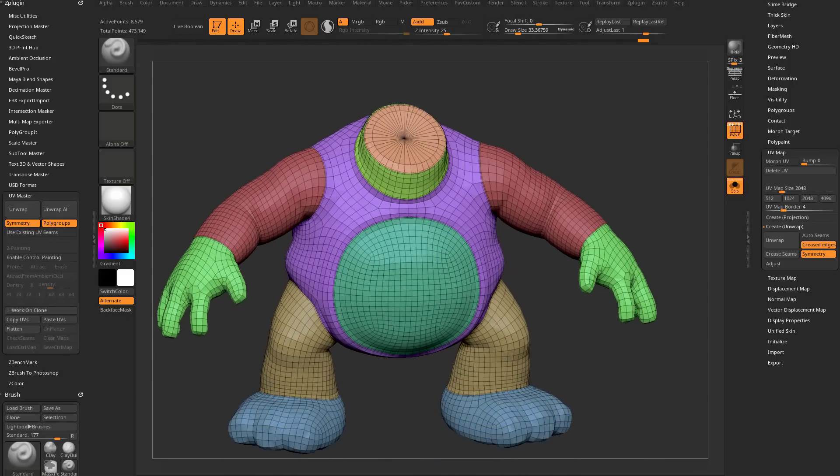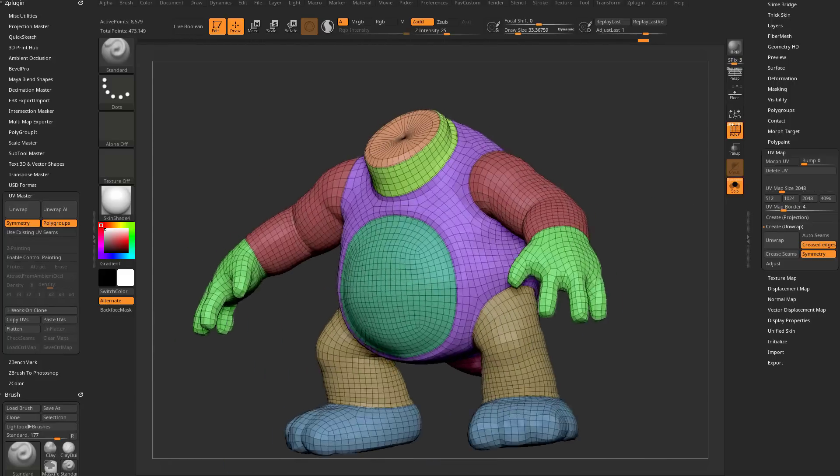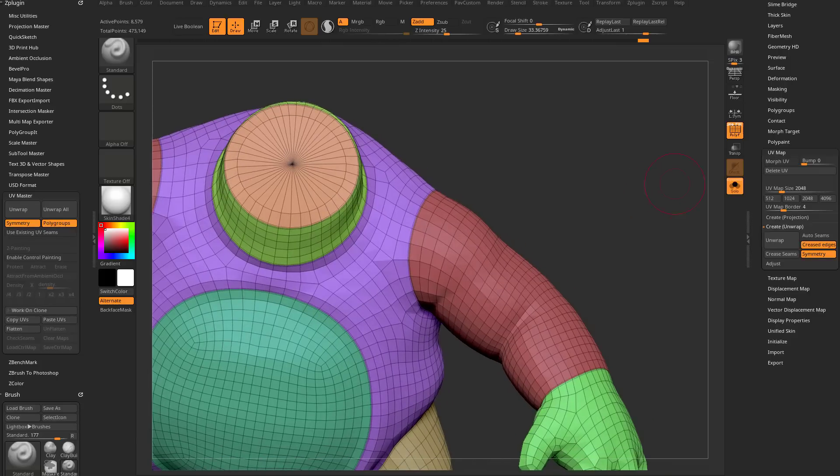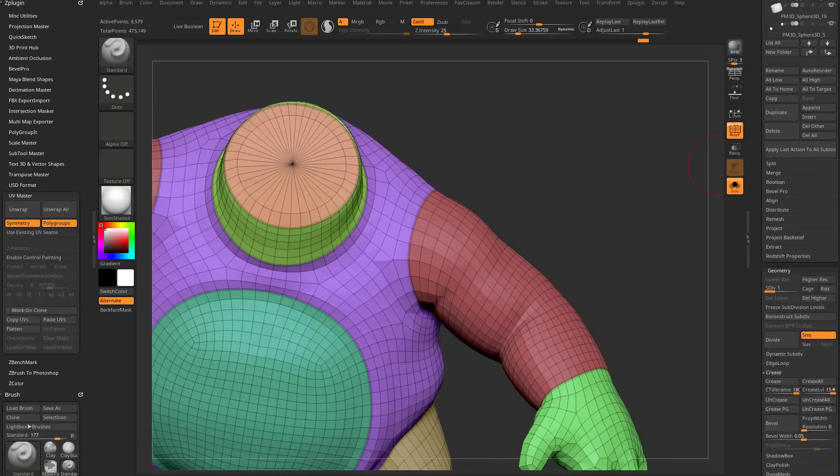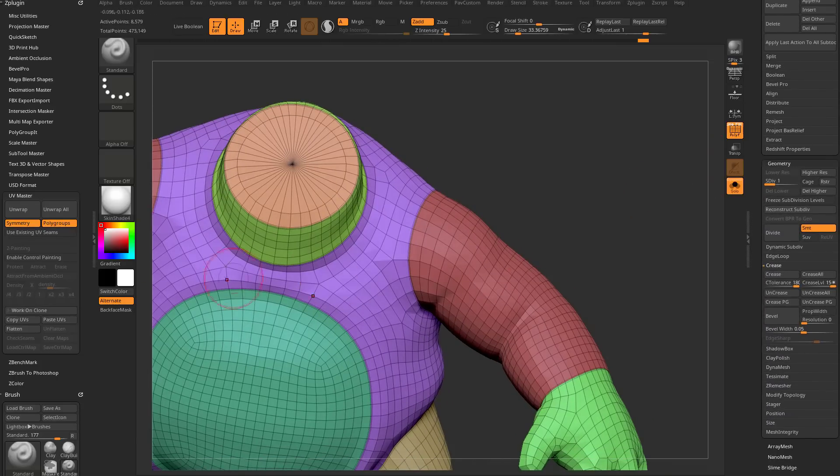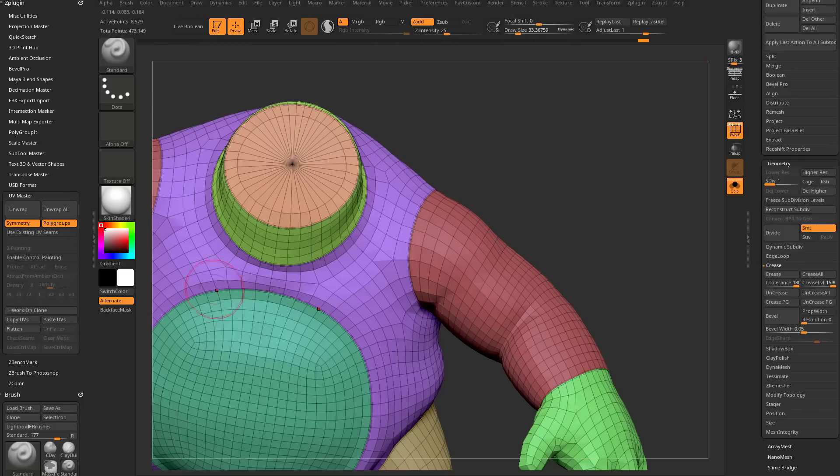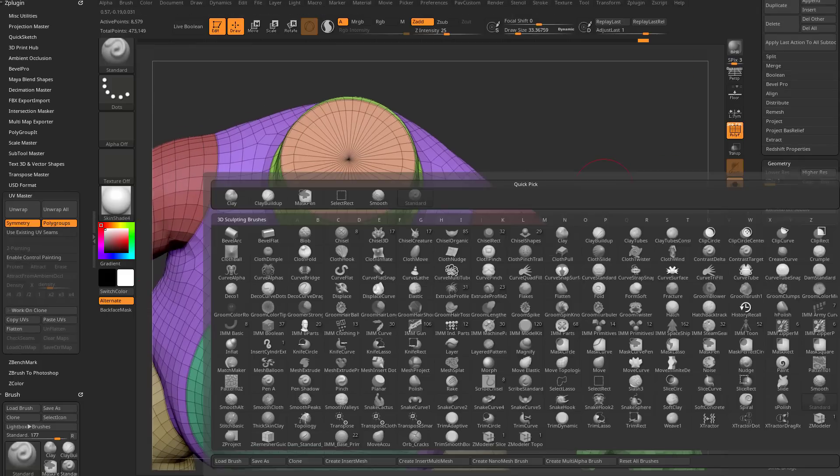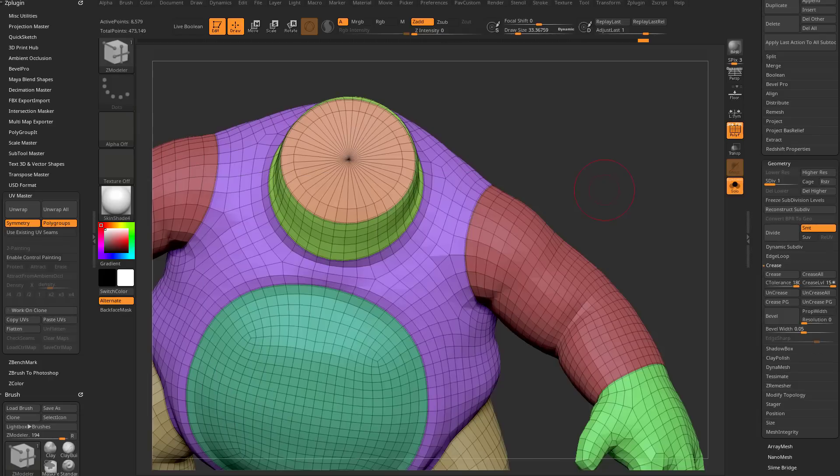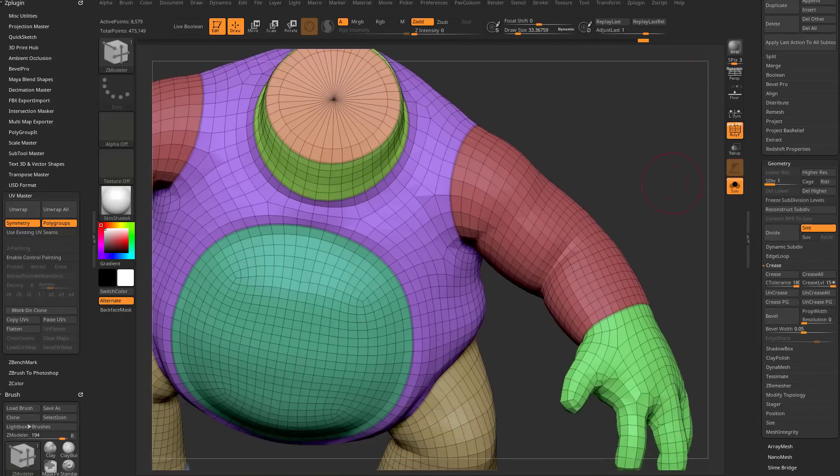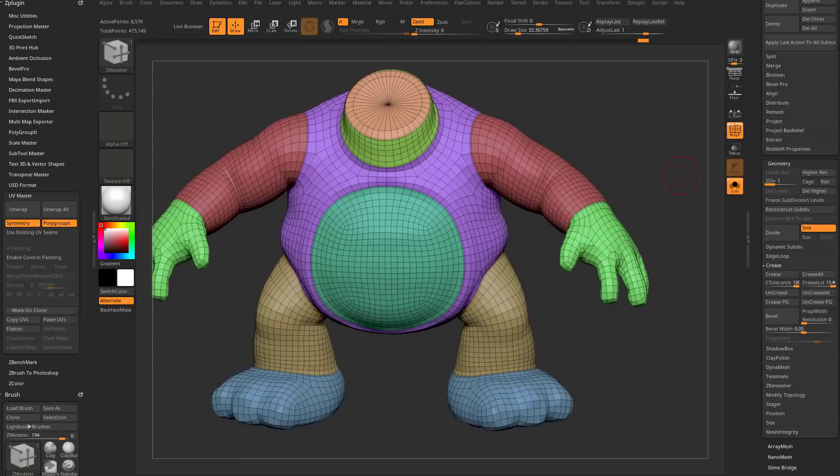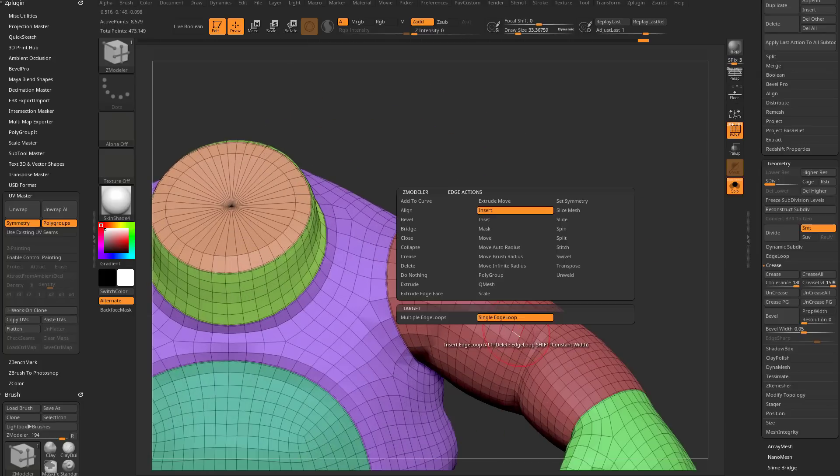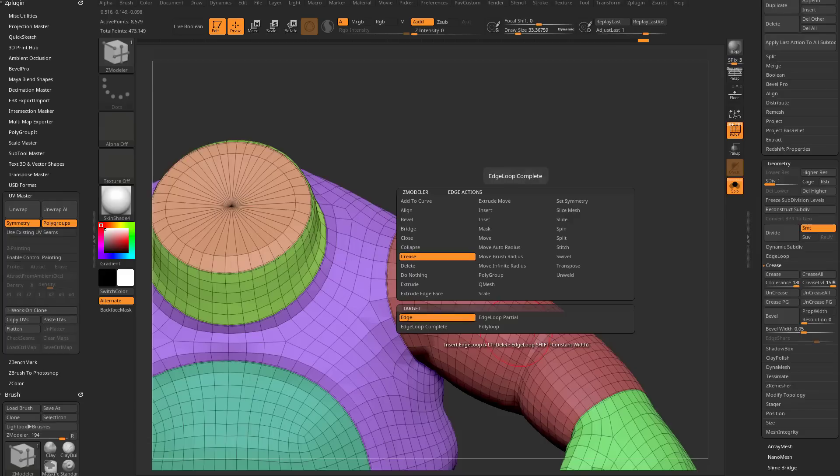So just in general, let's talk about some zmodeler options, and again, we're working on the original object with subdivision levels here. We're not on a clone that we're using for UV master. This is the actual model itself. So I'm going to hit BZM to go into my zmodeler brush, or B, and then down here, somewhere in here is a Z, zmodeler brush. You can select that.